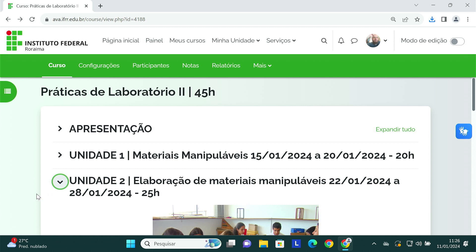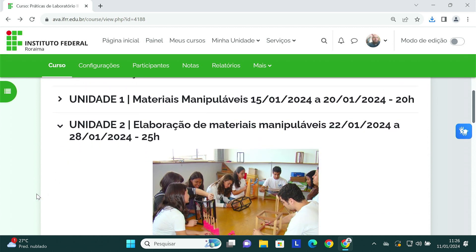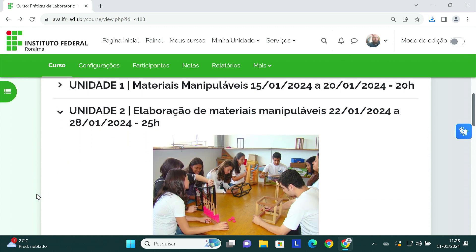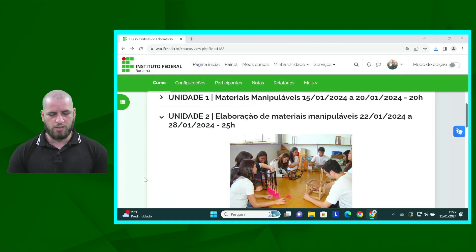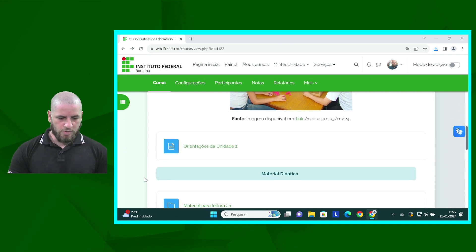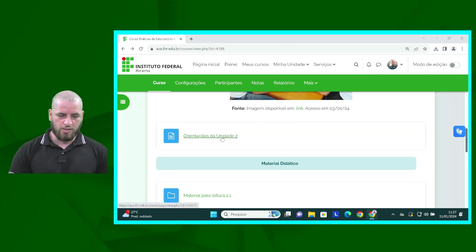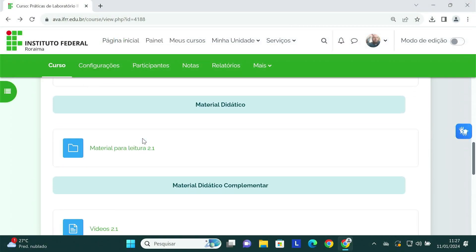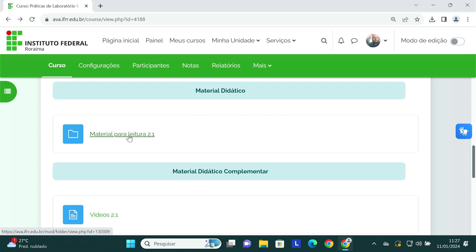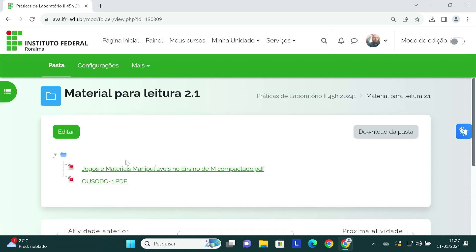Uma vez que nós já conhecemos o que são materiais manipuláveis e como eles podem ser utilizados, agora vamos botar a mão na massa. Vamos efetivamente elaborar, criar ou adaptar um material manipulável que possa estar sendo utilizado para o ensino da matemática. Temos aqui as orientações da unidade 2, bem como os materiais para leitura — são apenas dois artigos. A leitura é obrigatória.